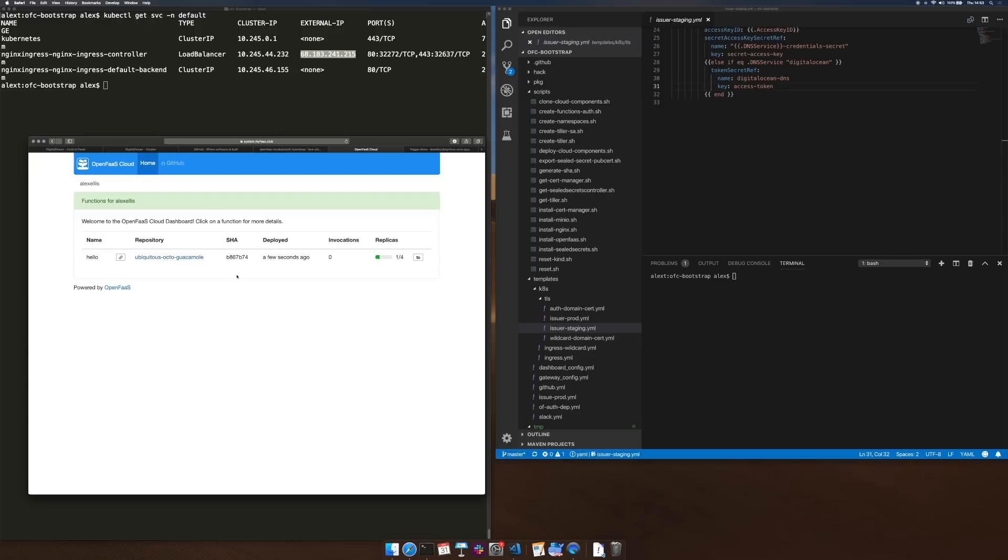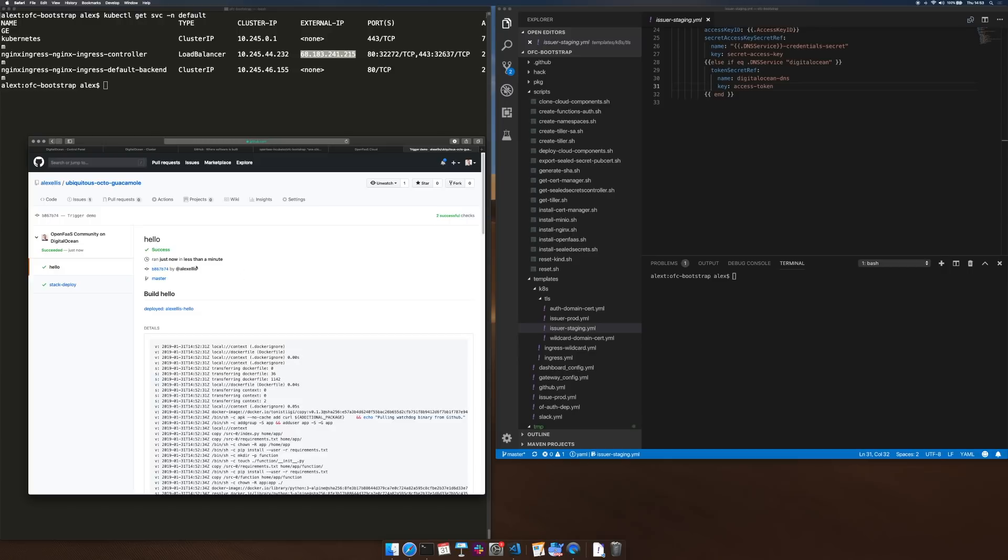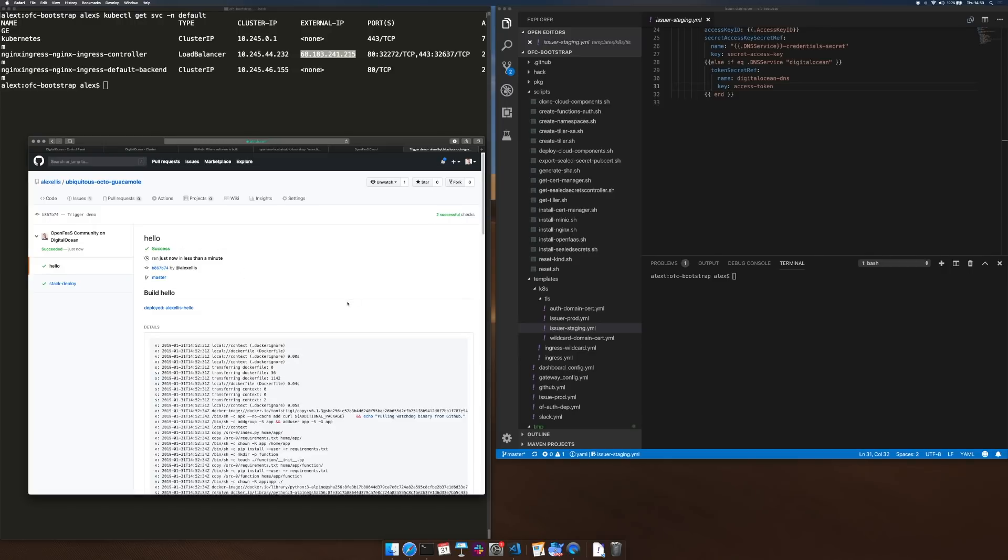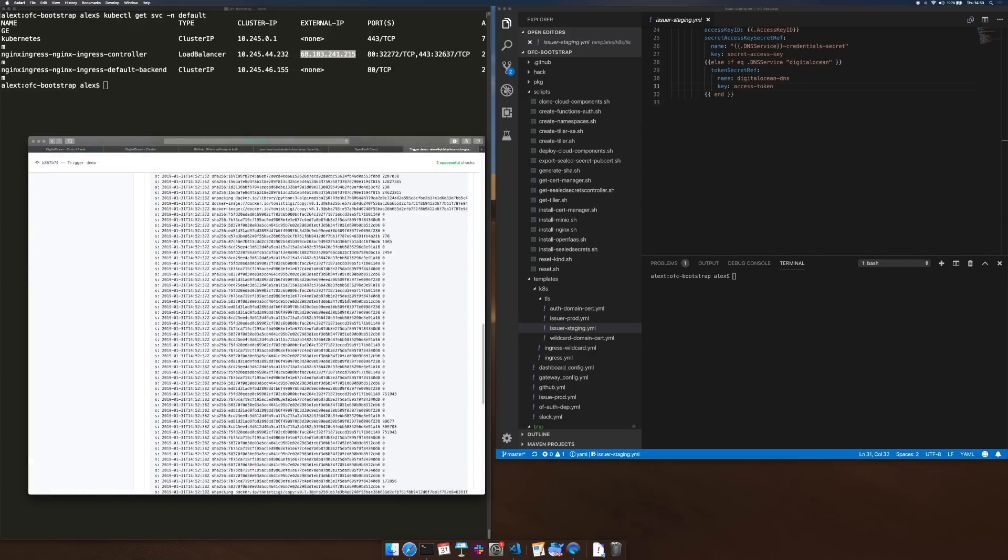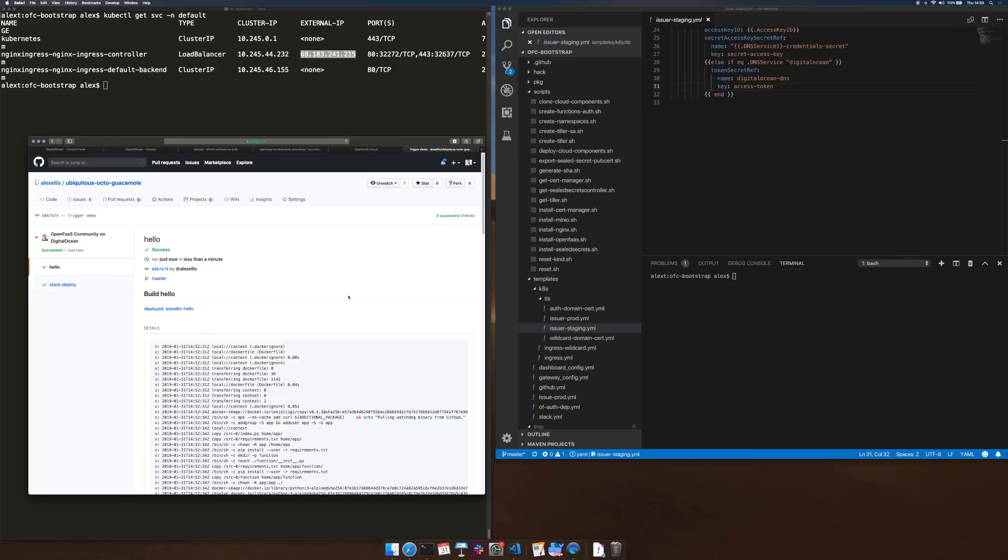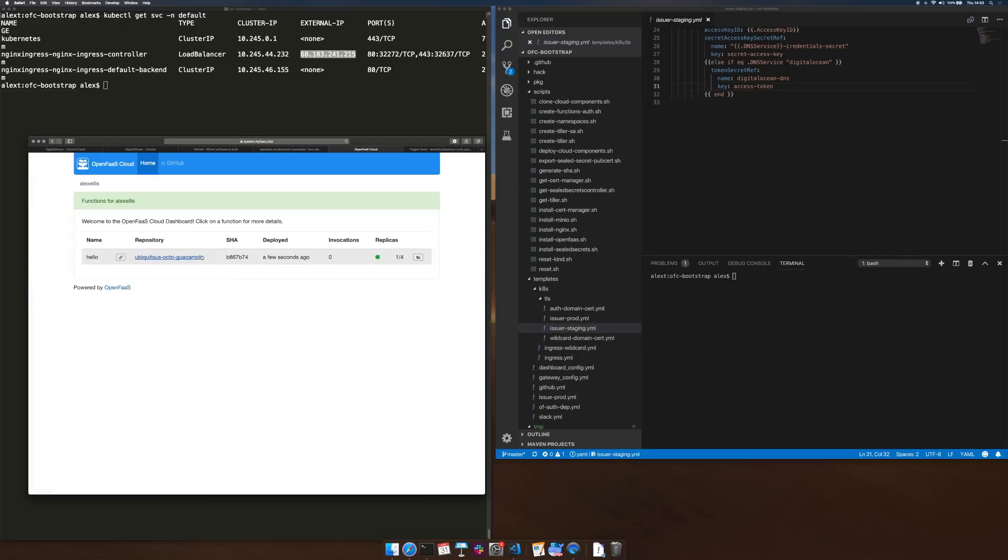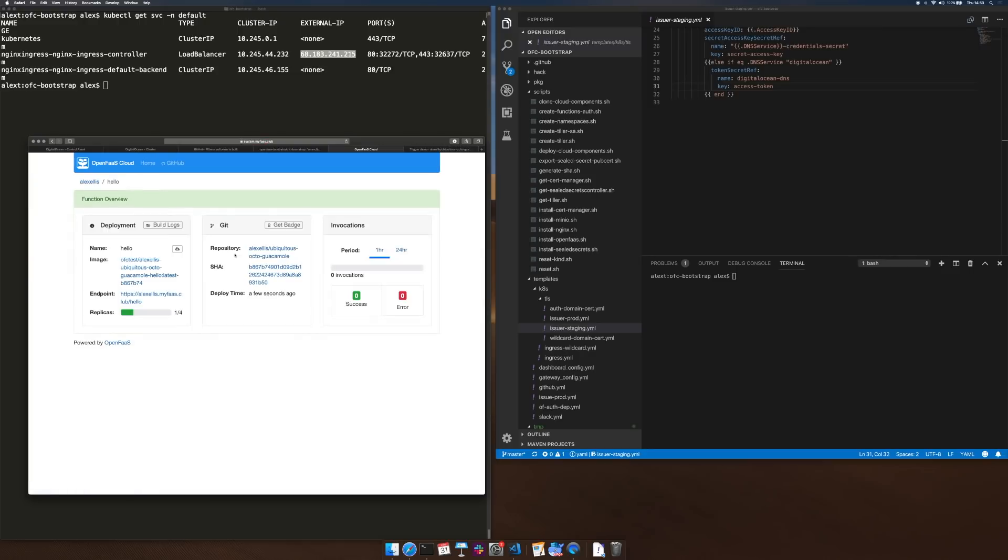So here's our function, it's called hello, the repository. This is all finished and we've got our build logs from BuildKit here.